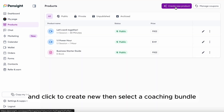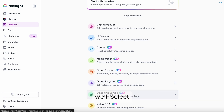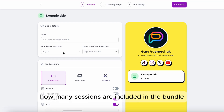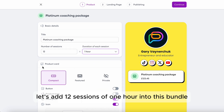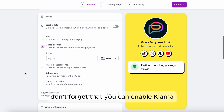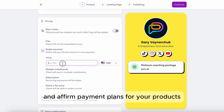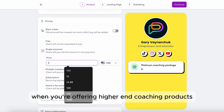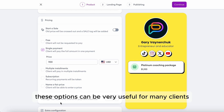We'll go back to the products page and click Create New, then select a Coaching Bundle. We'll name this bundle, then select how many sessions are included. Let's add 12 sessions of one hour into this bundle. In the pricing section, don't forget that you can enable Klarna and Affirm payment plans for your products — when you're offering higher-end coaching products, these options can be very useful for many clients. Just click Manage next to Payment Methods.